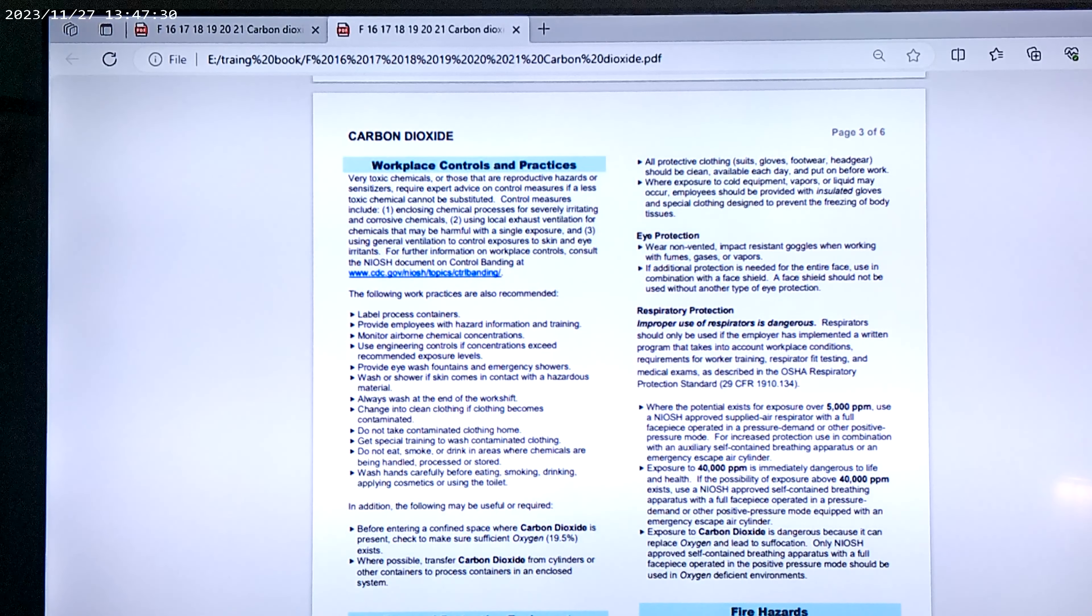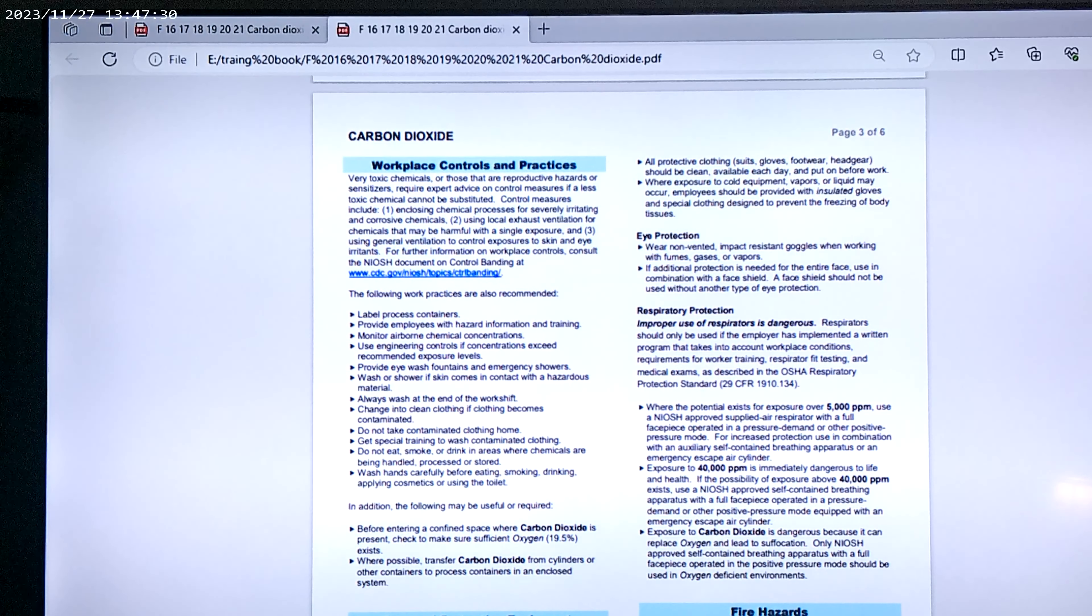Now, we also have, note, before entering a confined space, technically a confined space is your face now because you've got a mask on there. Carbon dioxide present, check to make sure sufficient oxygen at 19.5 exists.